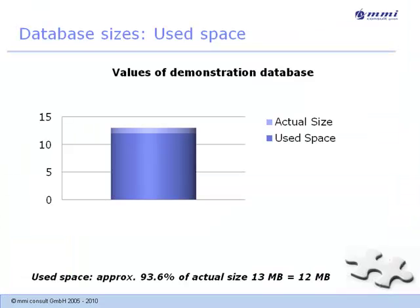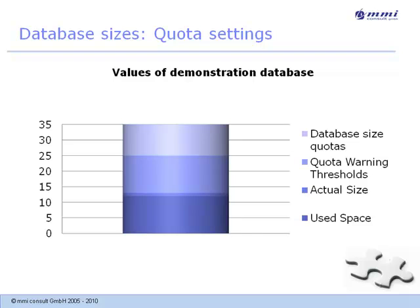Before setting database quota, check its actual size and its current use space using the database information dialog. These are the values I will be using throughout my demonstration today. You will have to adjust them to your working environment if you use database quota. Based on the actual size, I will define a warning threshold and a size quota.